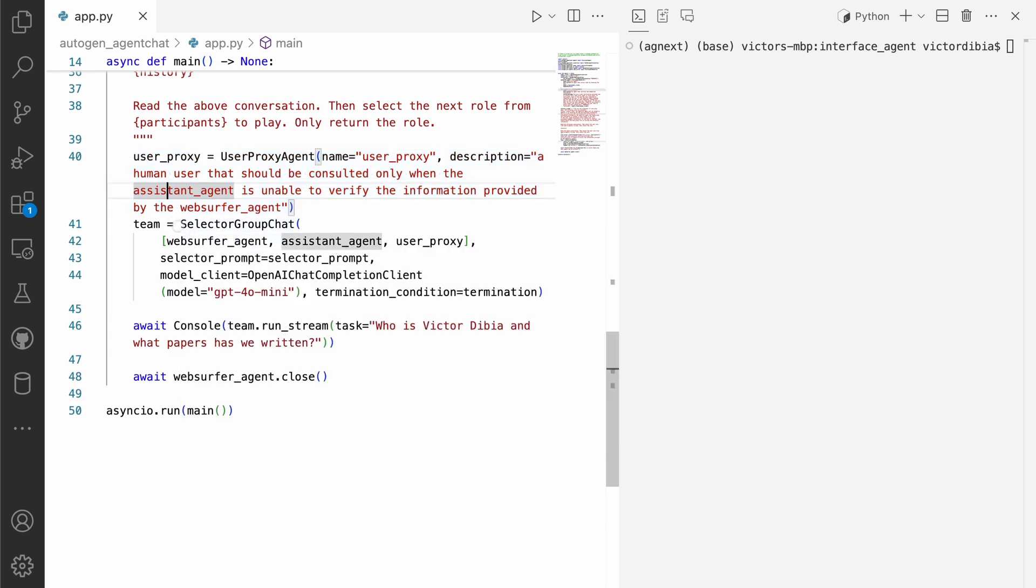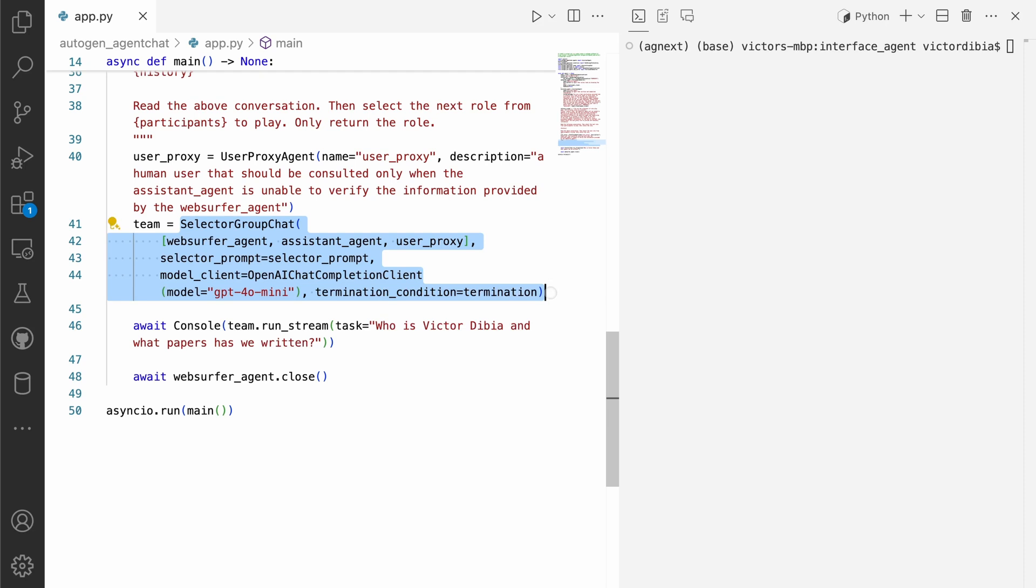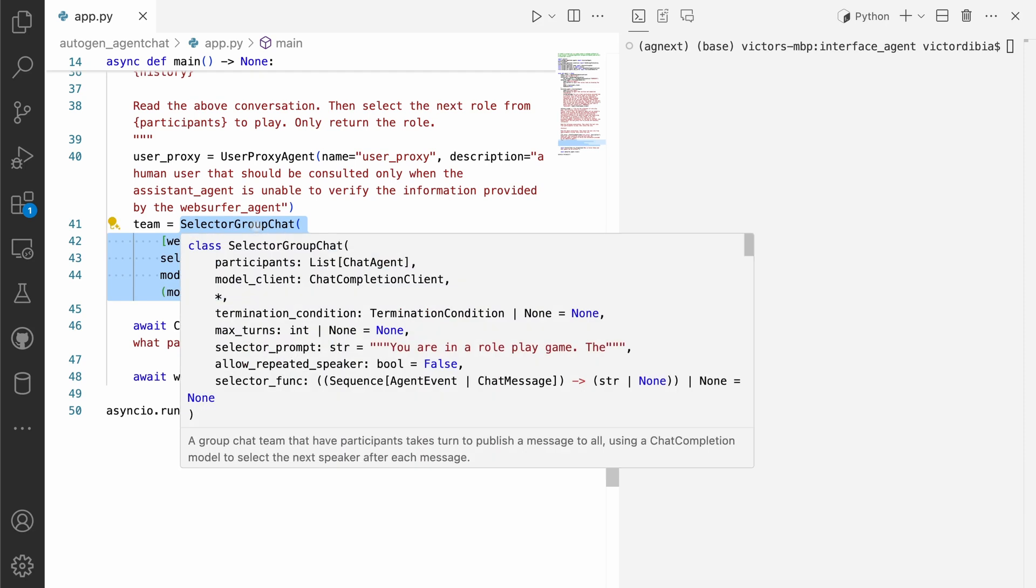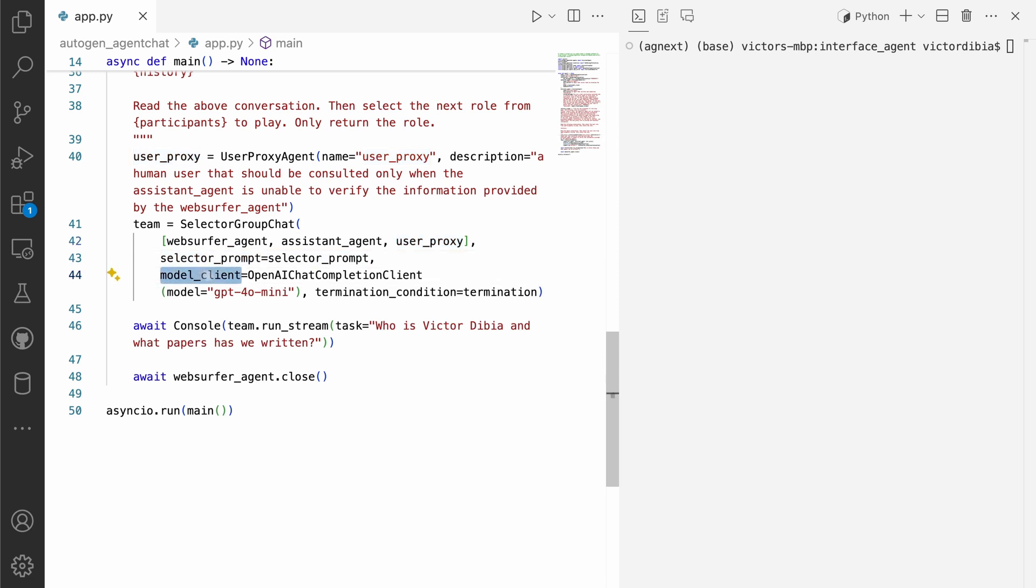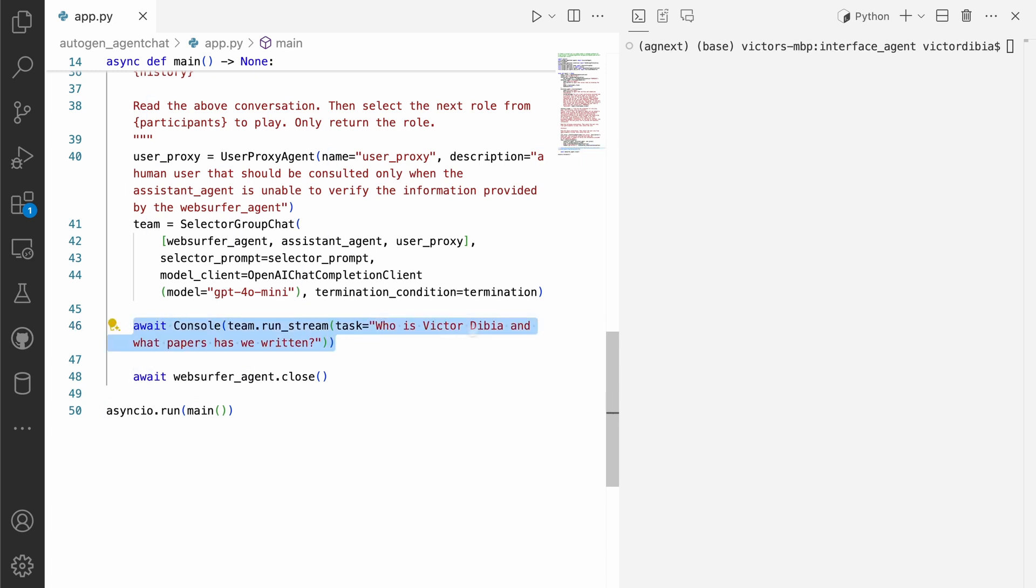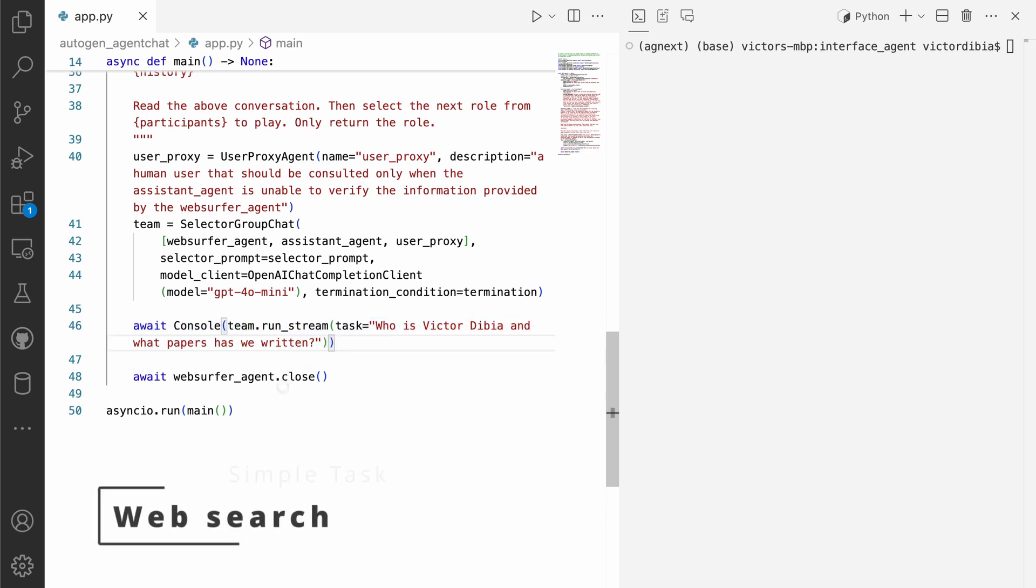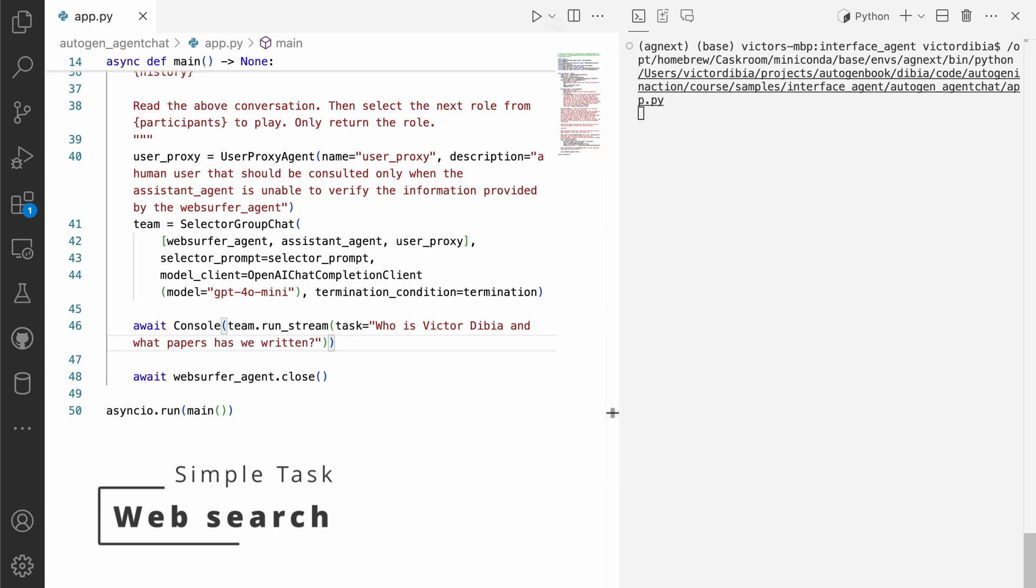And then finally, we put all of the agents into a selector group chat container. So this is, I'd encourage you to look at documentation for the selector group chat and get yourself familiar with how that works. So we have a web server agent, an assistant agent, and user proxy agent. We set a selector prompt, give them a model client, and a termination condition. And then we could ask it a question like, who is Victor DBA and what papers has he written? And we can run that right away and see what the entire system does.